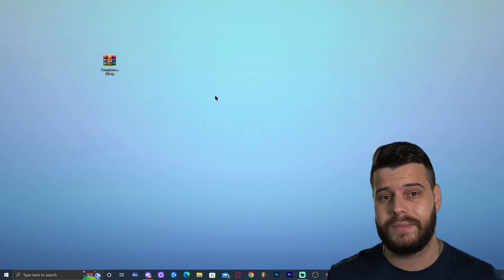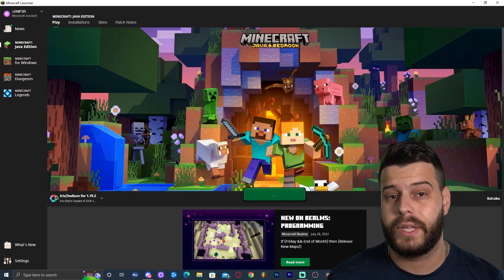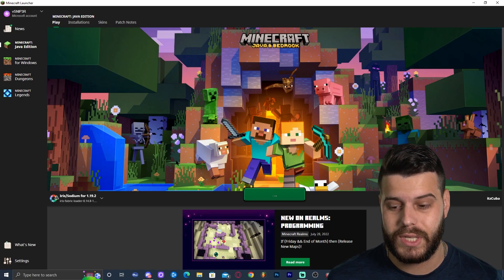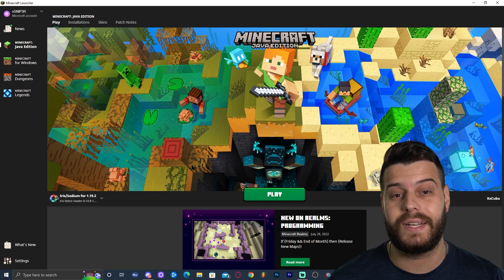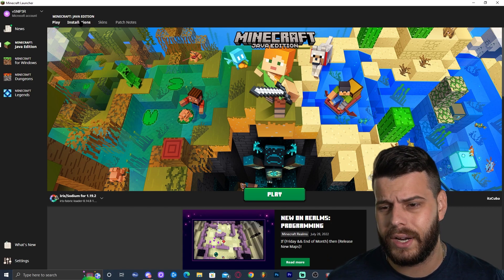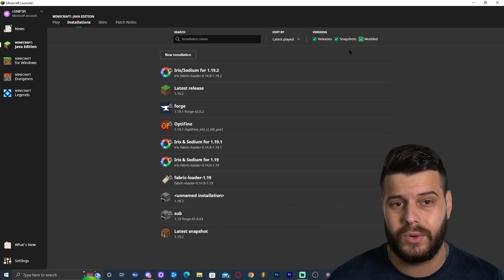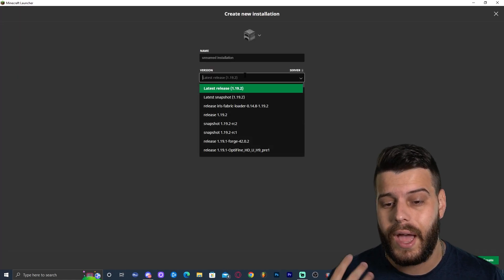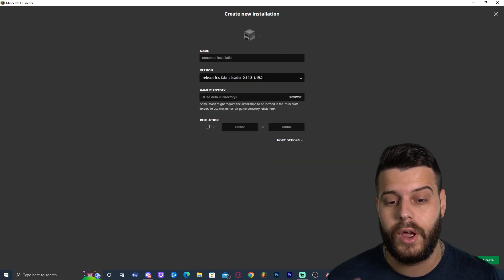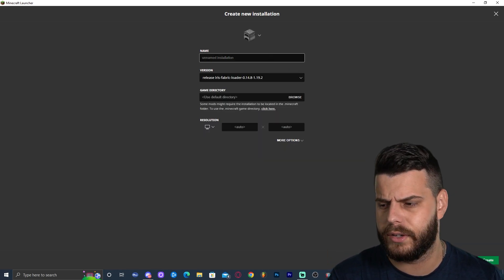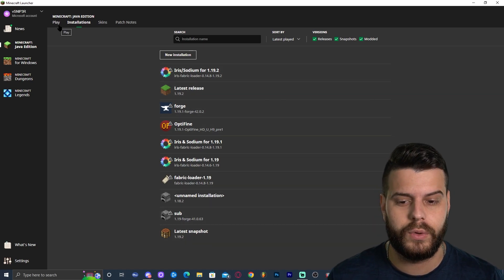Launch the Minecraft launcher. If Iris and Sodium installed successfully, you should see it automatically selected in the bottom left as 1.19.2. If you don't see it, click 'Installations,' make sure 'Modded' is selected. If it still doesn't appear, click 'New Installation,' find 'iris-fabric-loader-1.19.2' in the versions list, name it whatever you want, and click to create the instance.